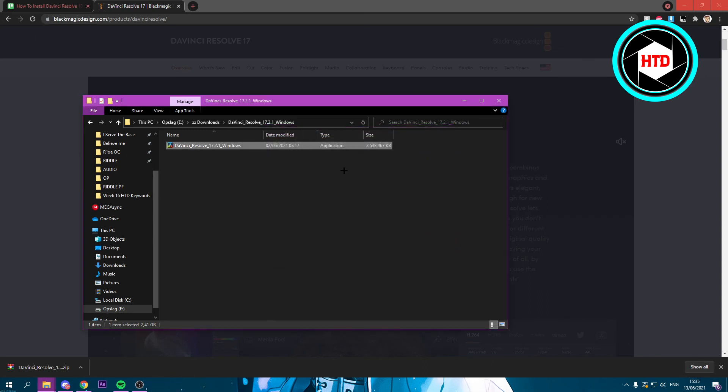After this is done, I think it's already done, then yeah you have installed DaVinci Resolve.